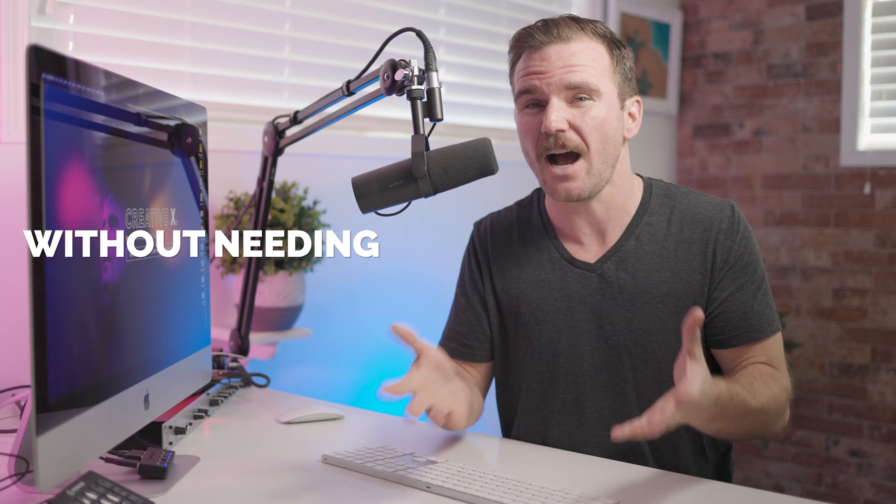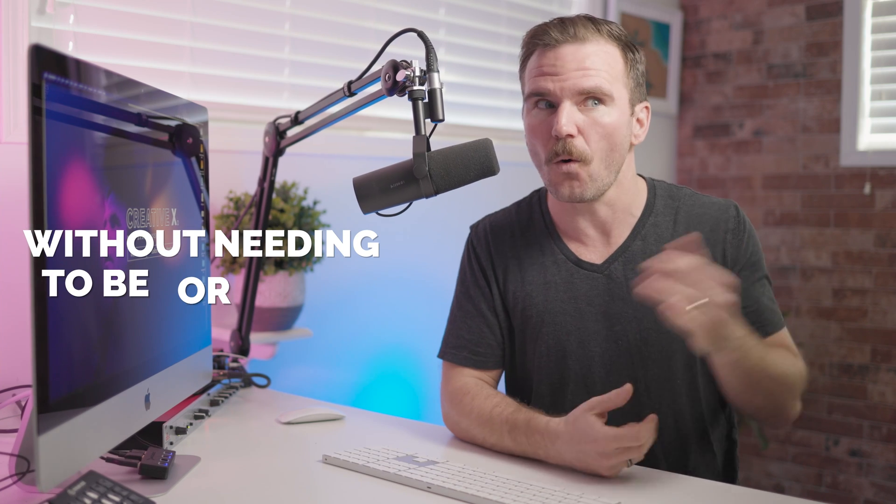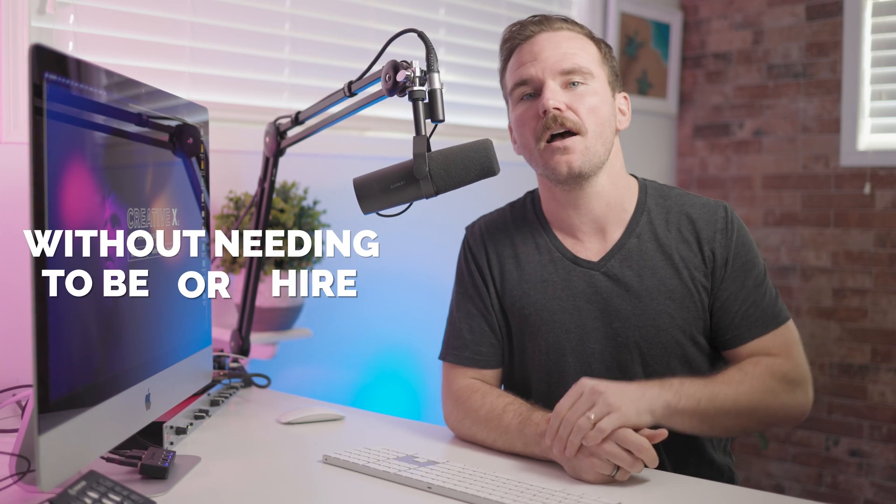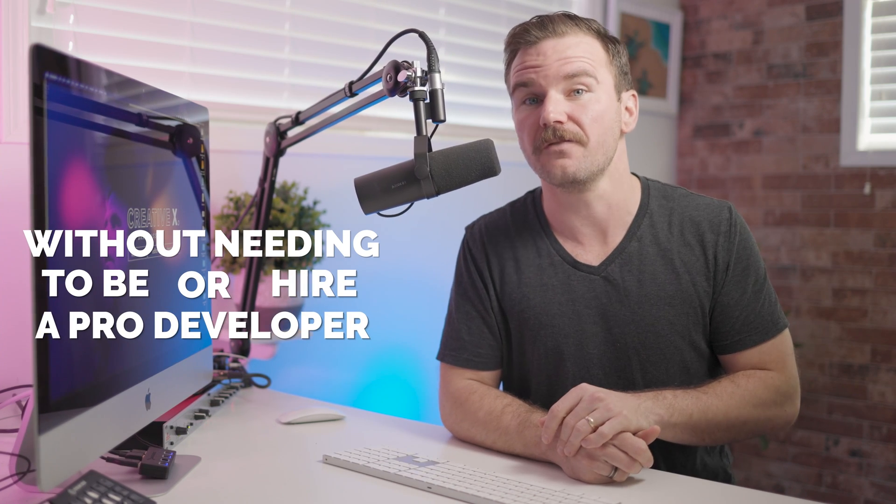Hey friends, welcome to Creative X. My name is Brad Hussey and I'm a web designer. This is the first video in a short series where we're going to be building a creative agency website using only Editor X from beginning to end. Editor X is a powerful web creation platform that empowers pro designers and agencies to build beautiful, modern, responsive, and dynamic websites without needing to be or hire a professional developer. It's very easy to use, but I'm here to make the process even easier and fun.